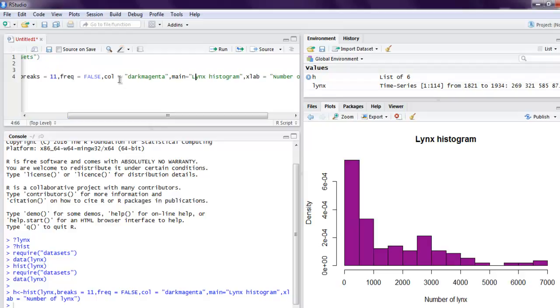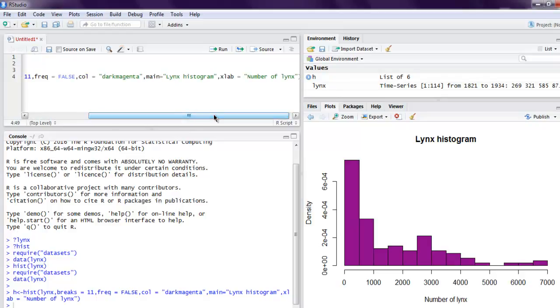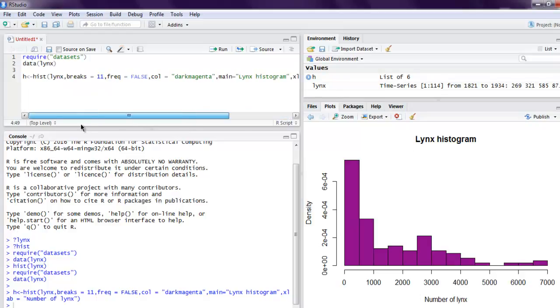For your chart, in my case I used dark magenta, you can change to any other. You can also change the chart title and x-y axis titles. So this was a short video on how to create histogram charts in R.